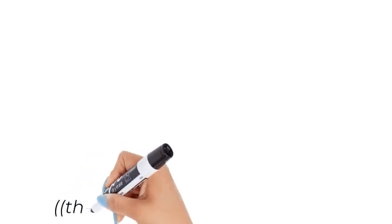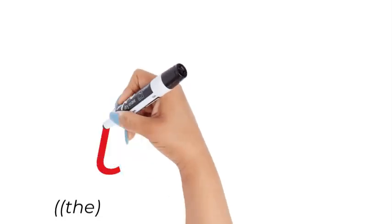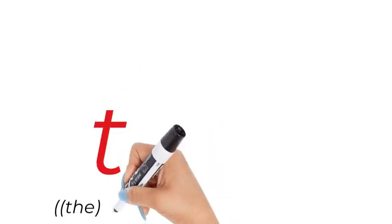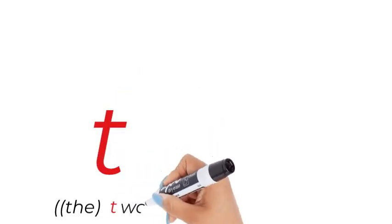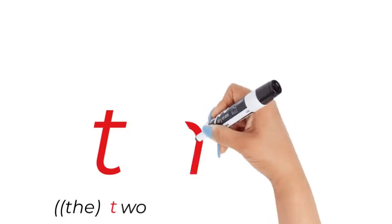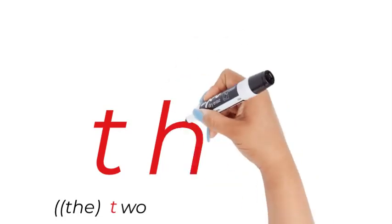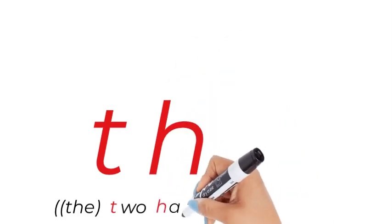So the, I'm just going to start with the, then at the beginning is a t, the two, then a h, remember th is a t and an h.